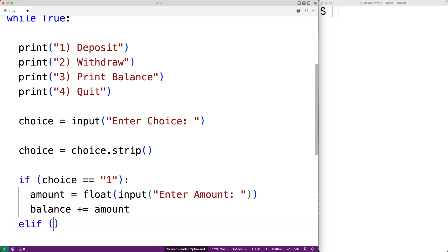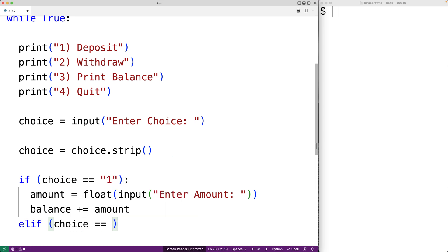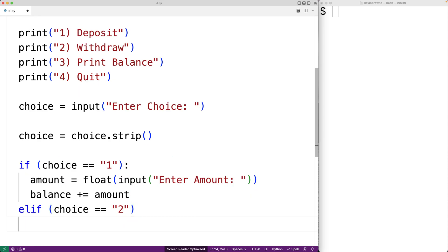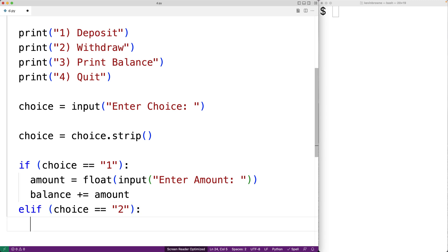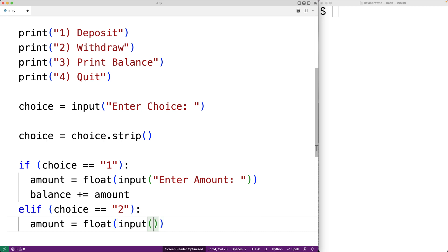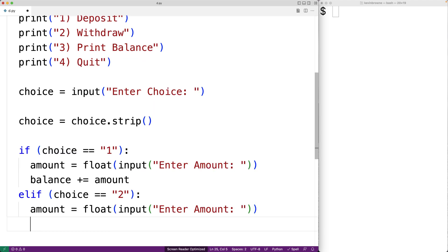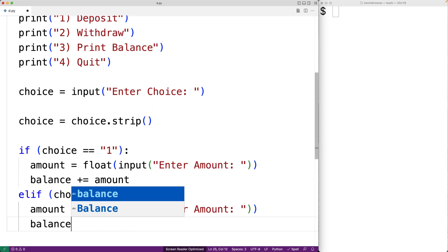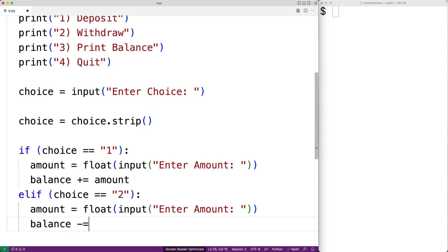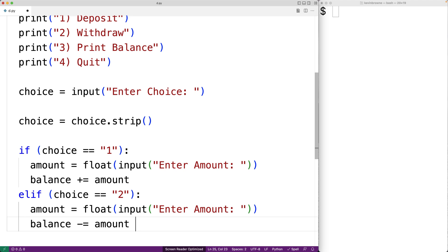If the user enters two, that means they want to withdraw money. So again, we'll prompt the user for an amount and we'll use input to prompt the user and float to convert the string that's entered into a float. This time though, we're going to subtract the amount from the balance because they're doing a withdrawal.